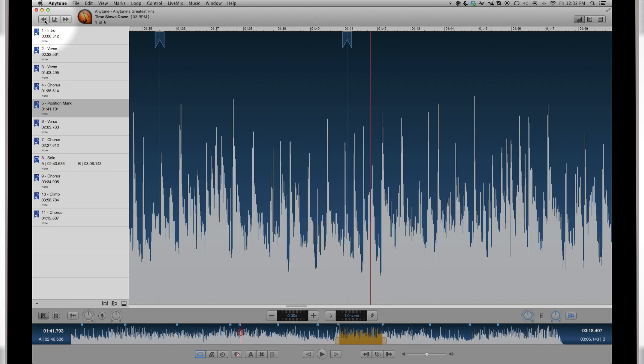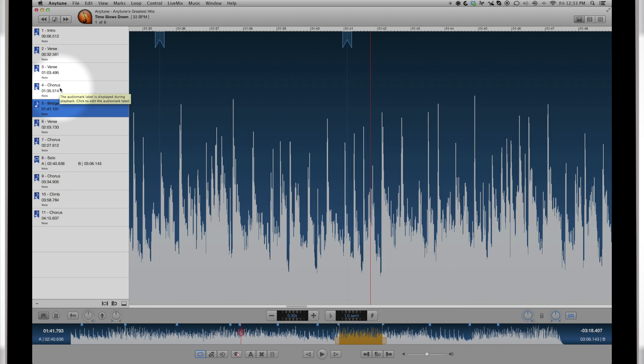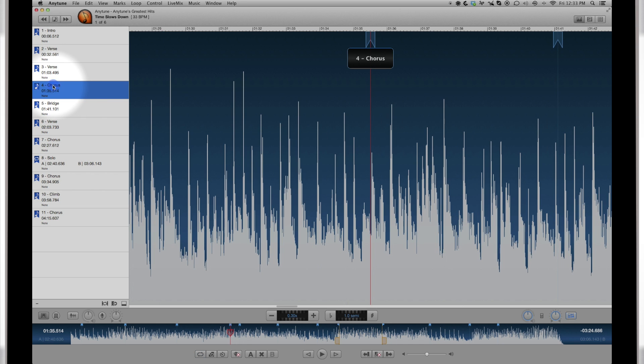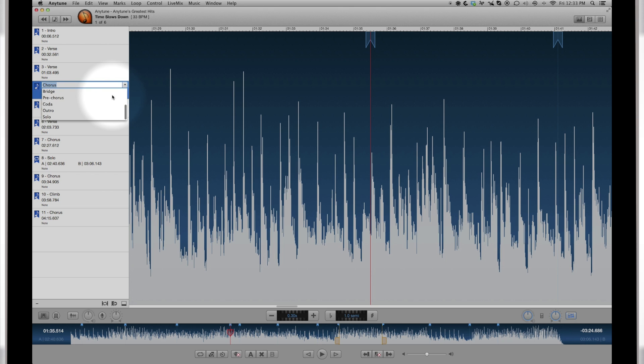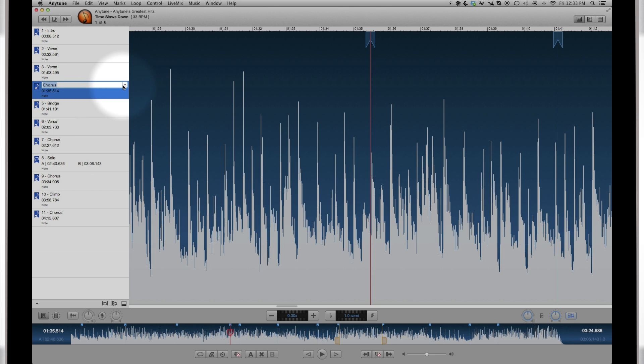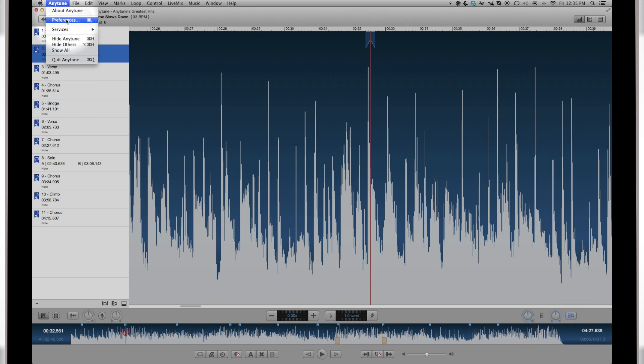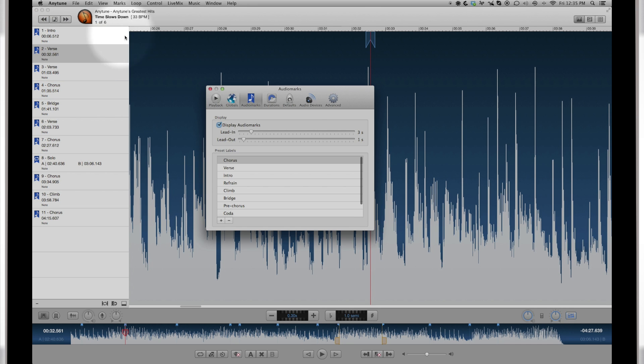Select a mark and click the name to change it. You can select preset names from the pull down menu and add your own names to the list and preferences.